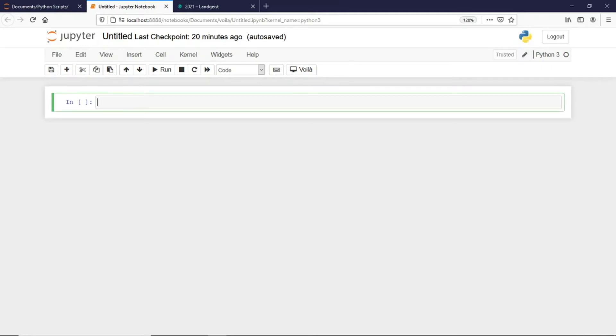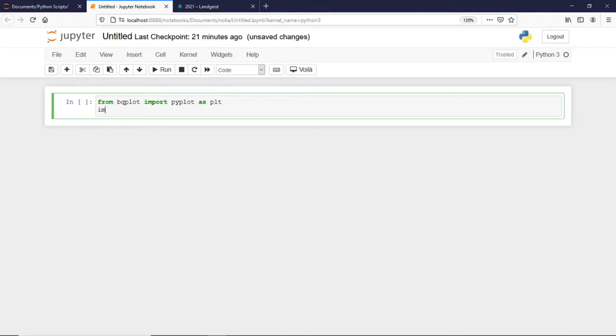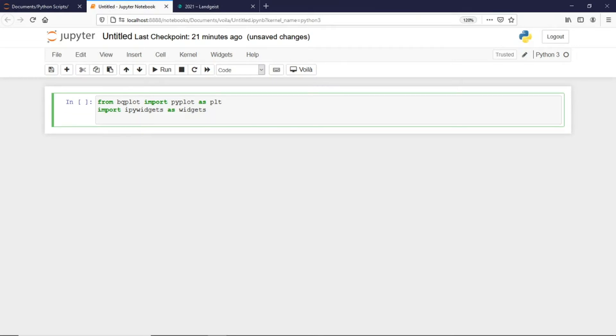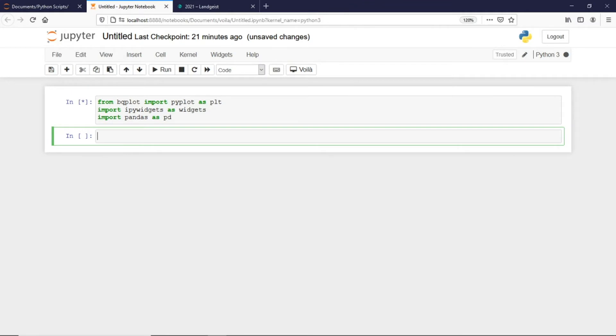So let's start. First I need to import some libraries such as IPy widgets and pandas. Now I would be reading the collated information, which says sky.csv, and I'll save it in a dataframe.